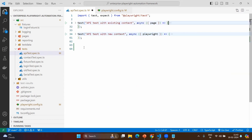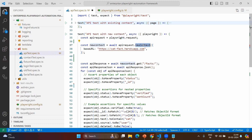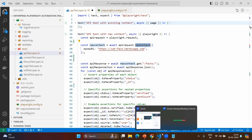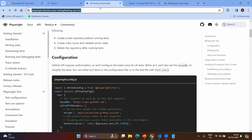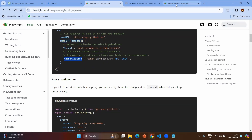The second scenario would be when you need a different configuration and context for API testing. In that case you can use the Playwright fixture, and by using the Playwright fixture or playwright.request, you can create the request. Using the request, you can create the context. When you create the context, you can provide a lot of information including the base URL. Since you are creating a new context, you won't have any existing information — so you provide your base URL, as well as other details such as authentication details, extra HTTP headers, and other configuration.